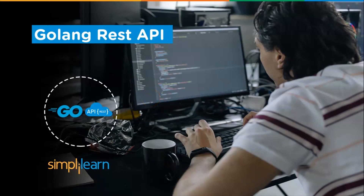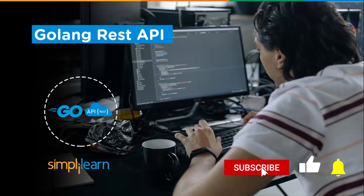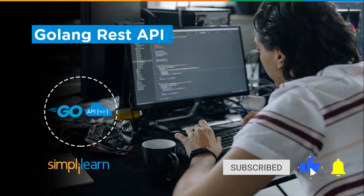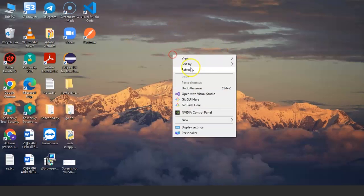Welcome to this video tutorial on Golang REST API by Simply Learn. In this session, you will learn to develop a REST API and perform CRUD operations on it. I'm Abhisar Uja from Simply Learn. Before we begin, if you love watching tech videos, subscribe to our channel and hit the bell icon to never miss an update.